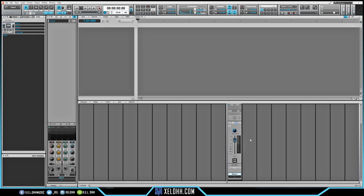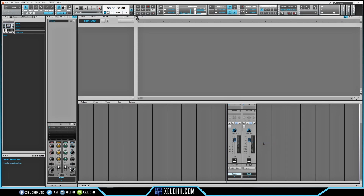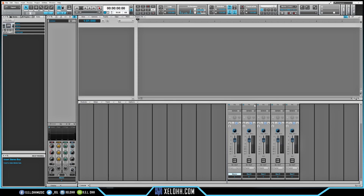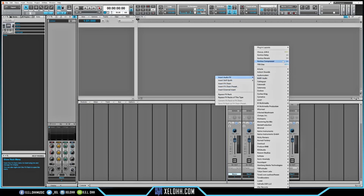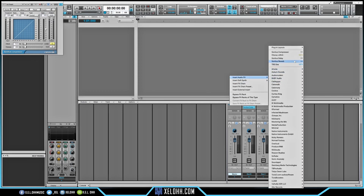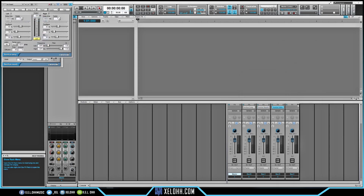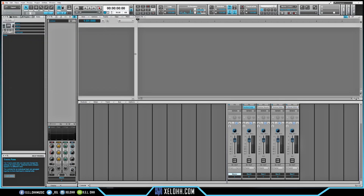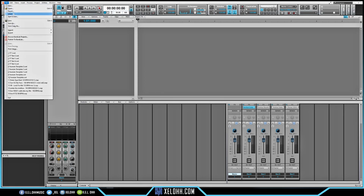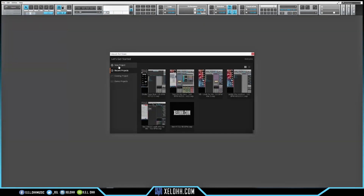Usually what I want in my templates is some buses. I'm going to right-click down in the stereo bus side and insert a bus. I'll set up a Compressor, Reverb, Delay, and the Juno for Chorus — all Cakewalk stock plugins. So we have four buses set up. Once we like that, just go to File and hit Save, and it'll save to that same template.